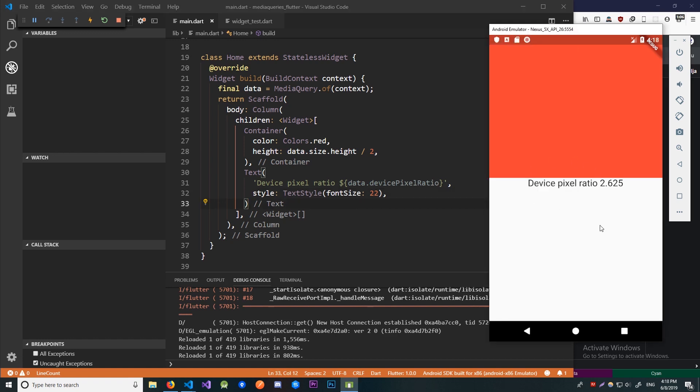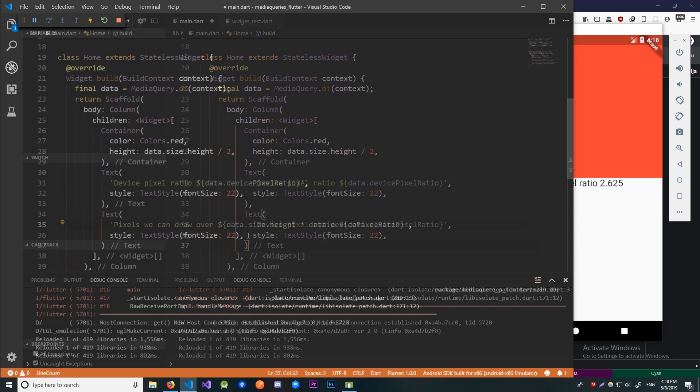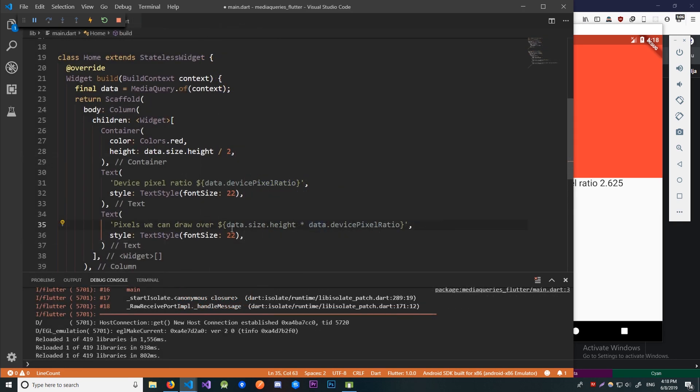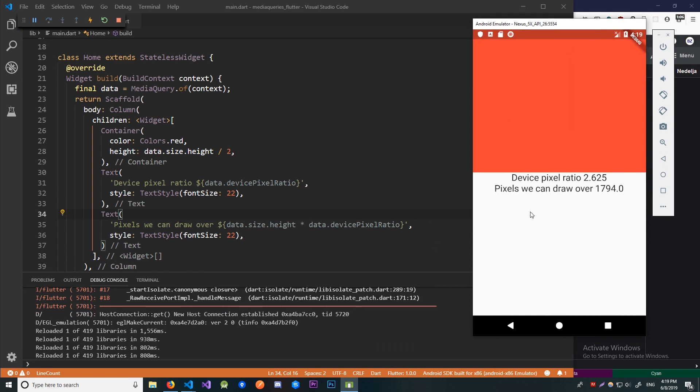Now let's see how many real pixels we can draw over vertically. We're going to do that by multiplying the height from our data with the device pixel ratio. We're going to use the same text widget just a different text I'm just going to copy this over. Ok now that we have that let me save this so our app would reload.